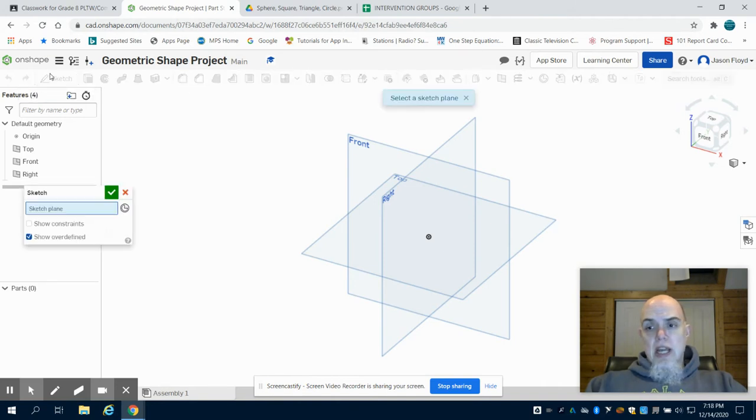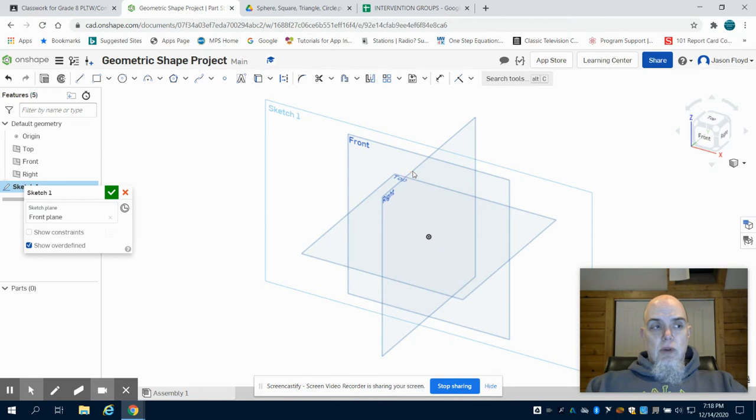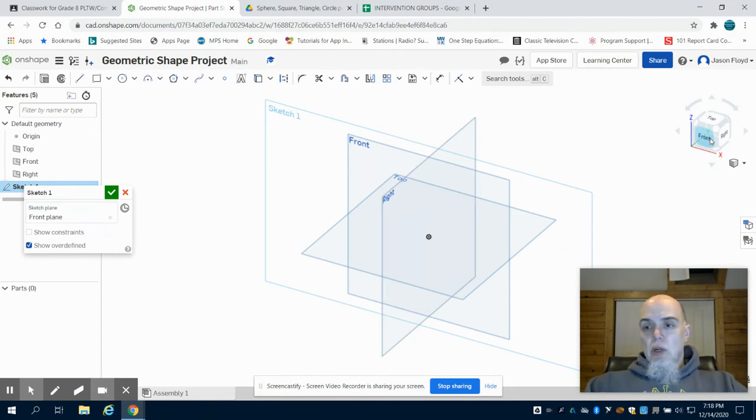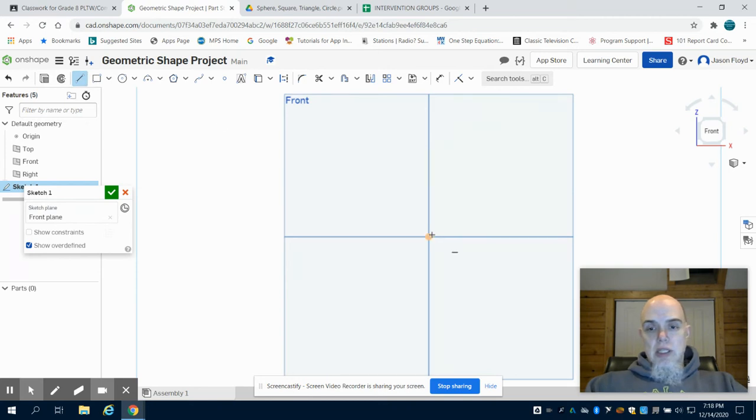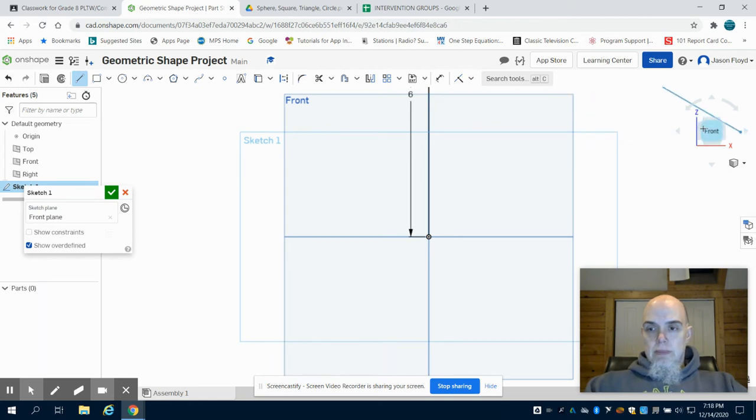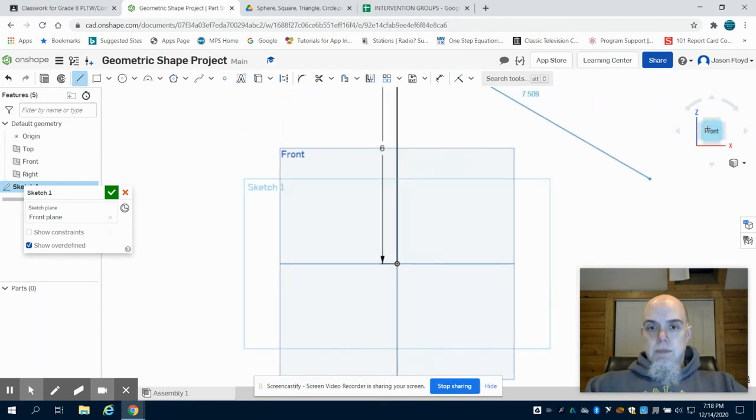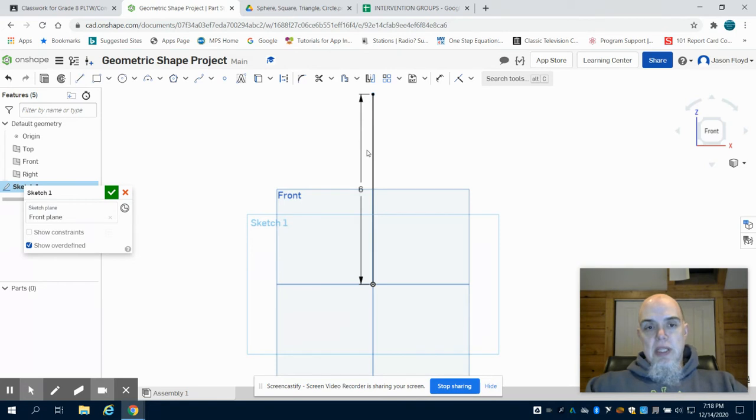We're going to create a sketch and we're going to place that sketch down on our front plane. I'm going to orientate myself and I'm going to draw a six inch vertical line. I'm going to hit the escape button to exit that tool.